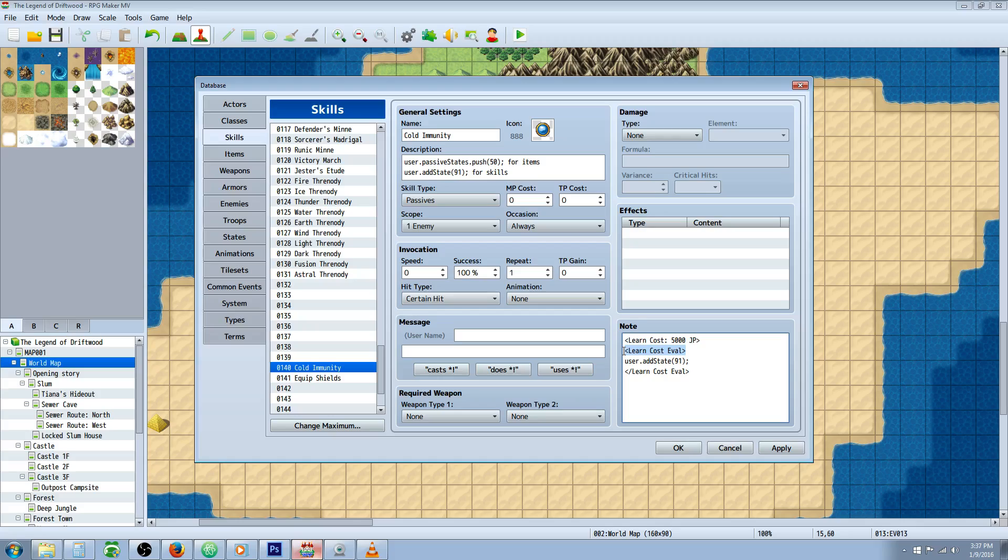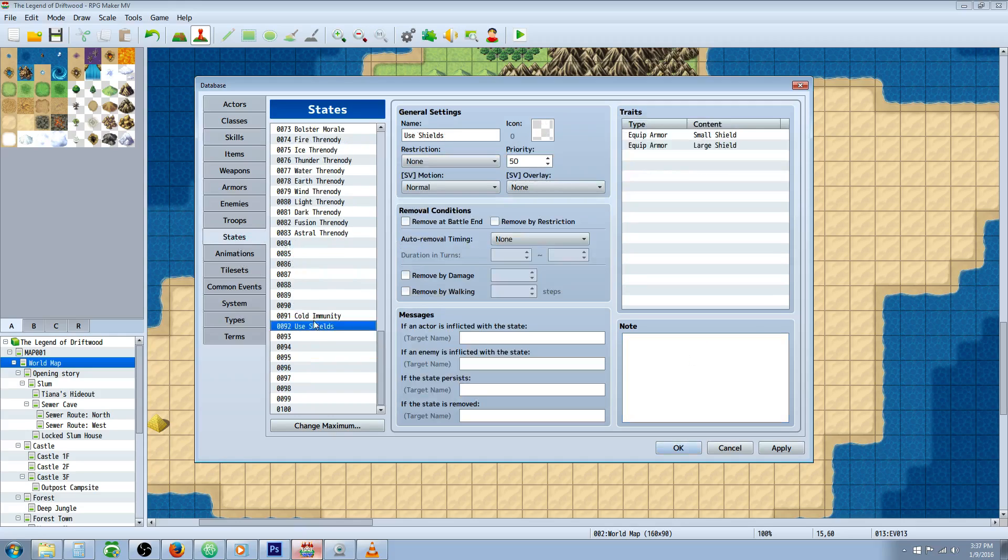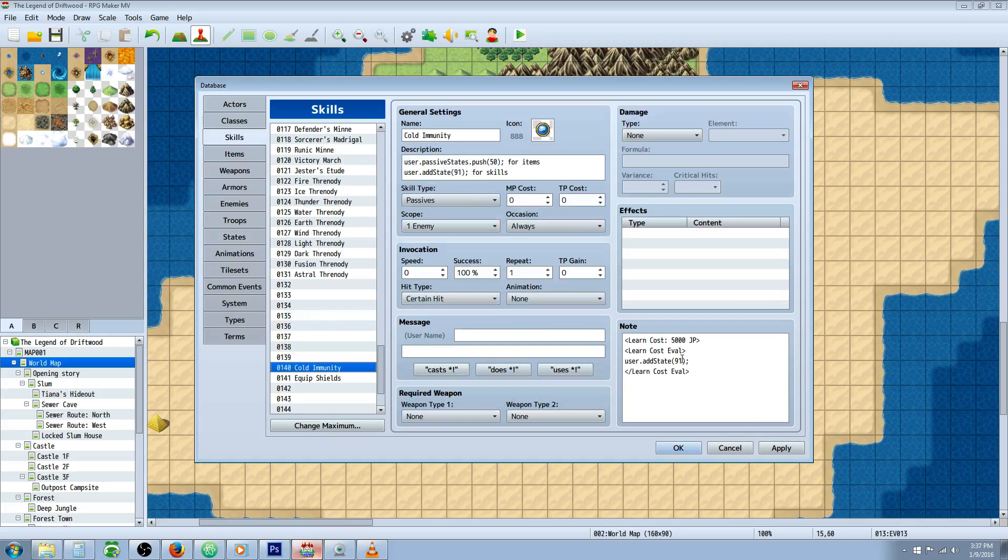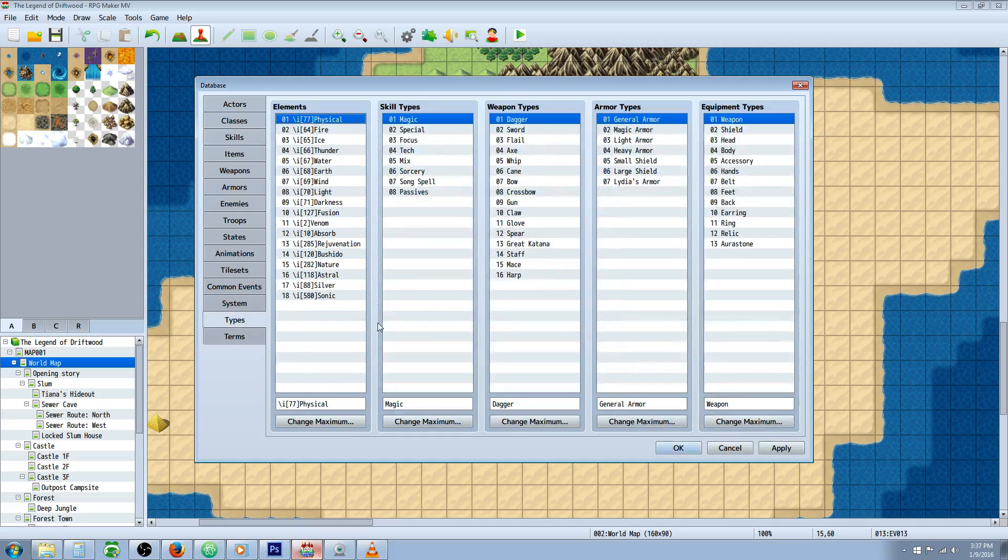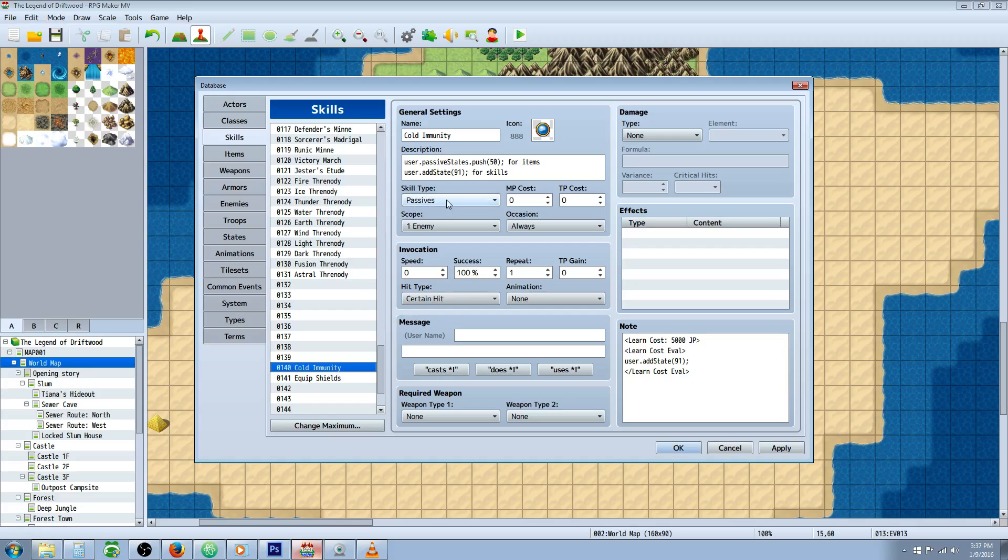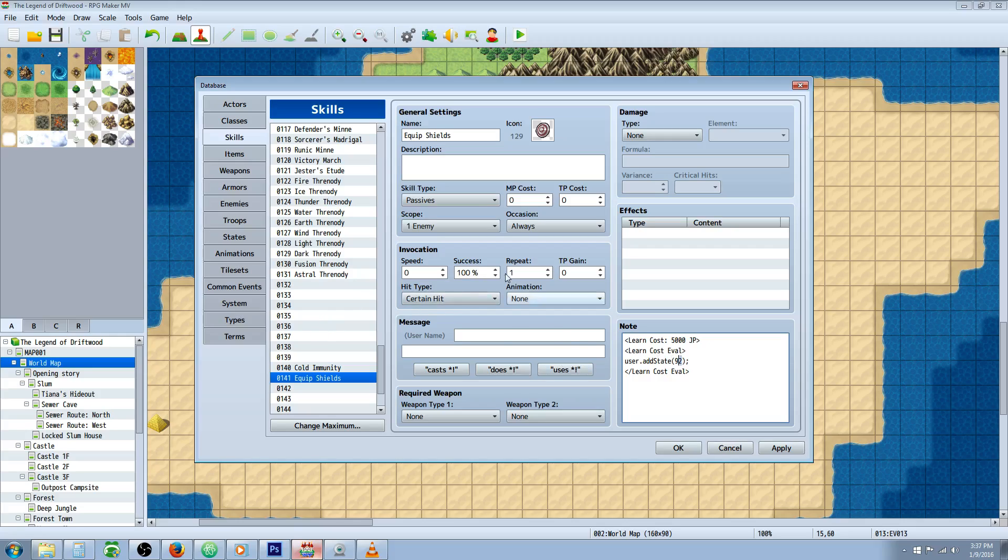Since you specified job points, go brackets learn cost eval, then user dot add state and the number in parentheses is the state number. Cold immunity is 91. Also add a new skill type called passives so players can't cast this ability. In this skill, put the skill type passives. For equip shields, it's the same thing - just add state 92 instead of 91.